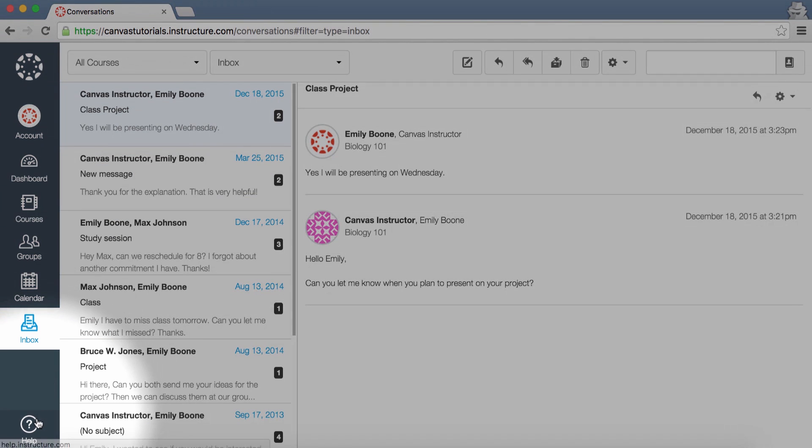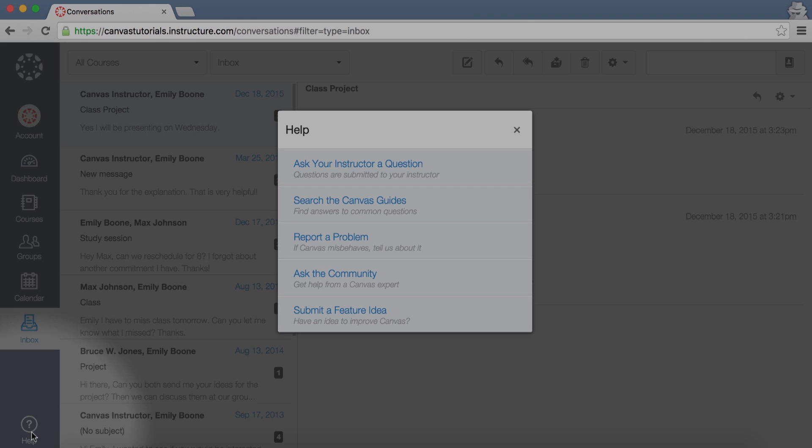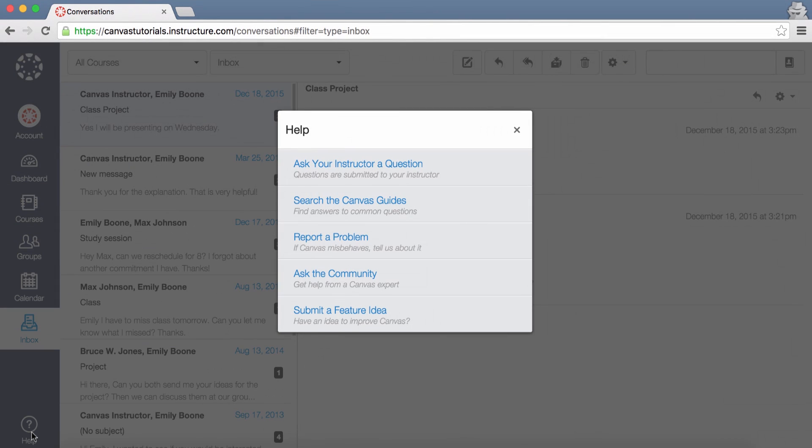Click the Help link to access help resources, including the Canvas Guides, the Canvas Community, or Canvas Support. If you ever have a problem with Canvas, be sure to click the Report a Problem link to get help from a support agent. This link may not be available to all Canvas users.